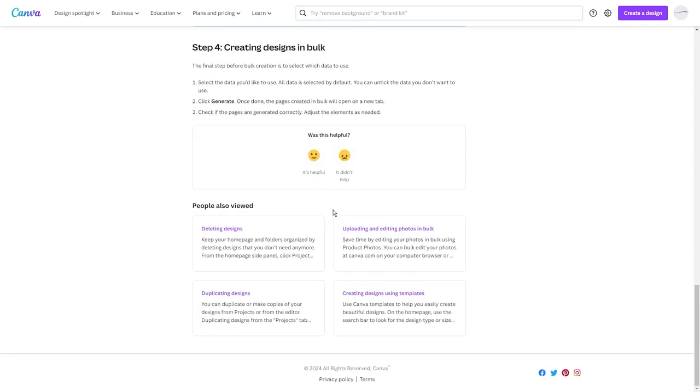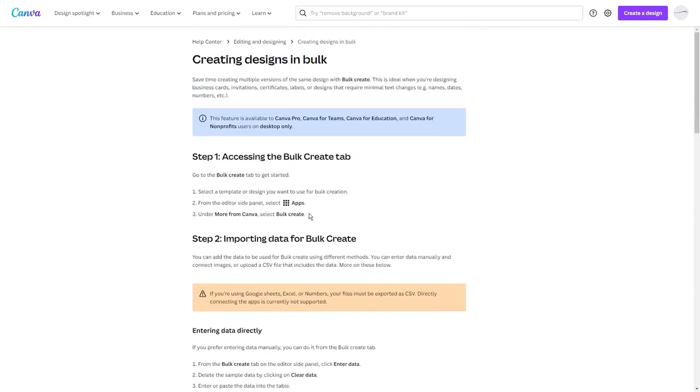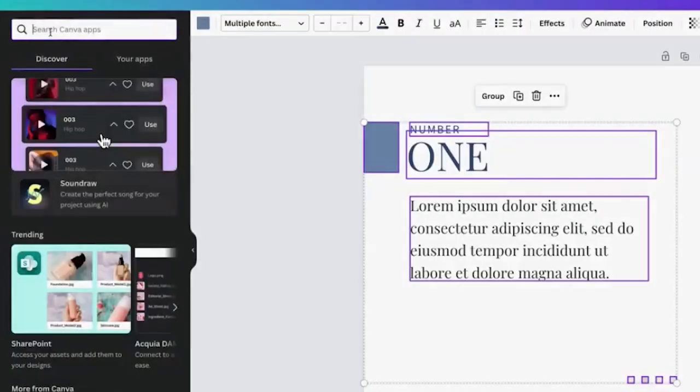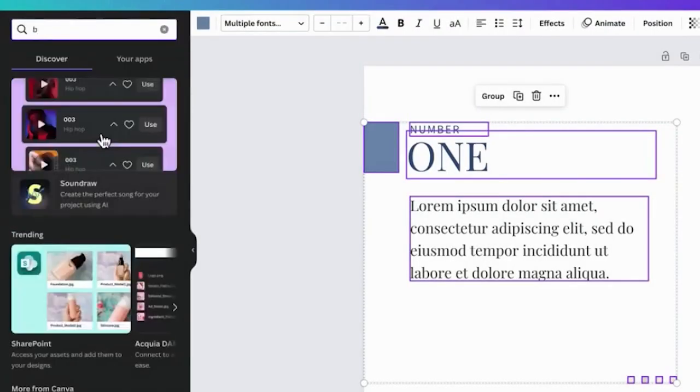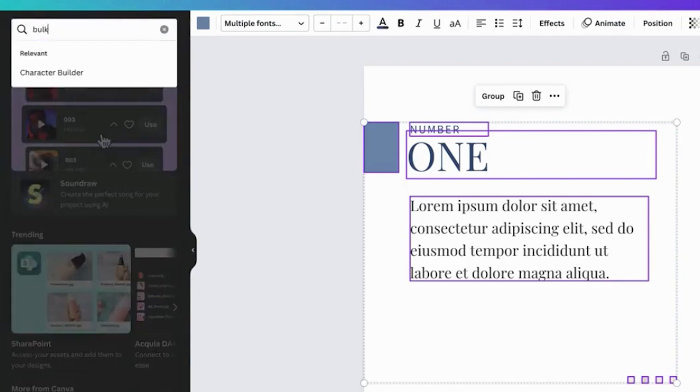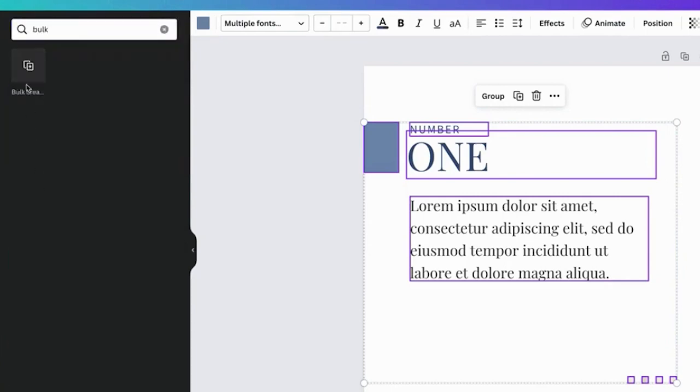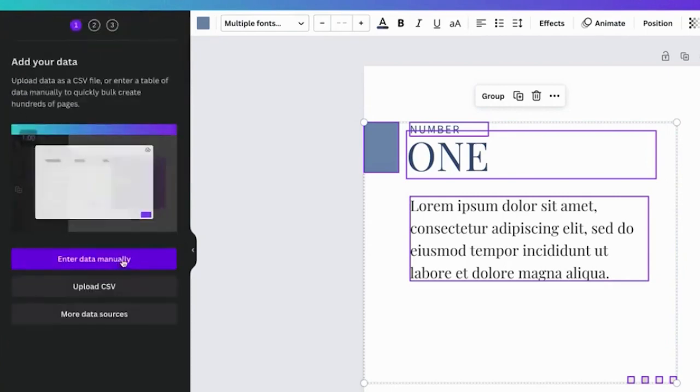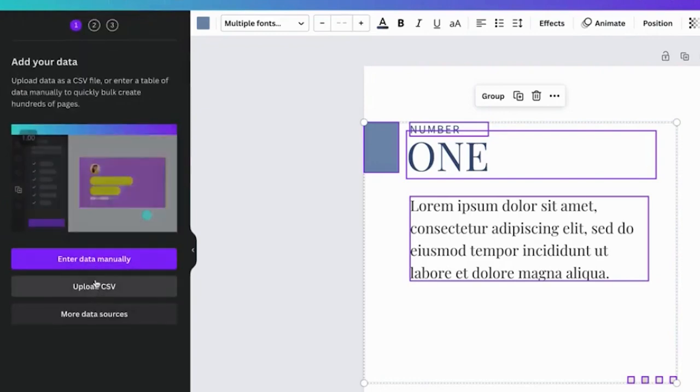Then, once you click Bulk Create in Canva, you can select Enter Data Manually, which will allow you to paste the data in there manually. Just click the top left column and click Paste. You'll see that all the data you copied from ChatGPT has been formatted correctly.